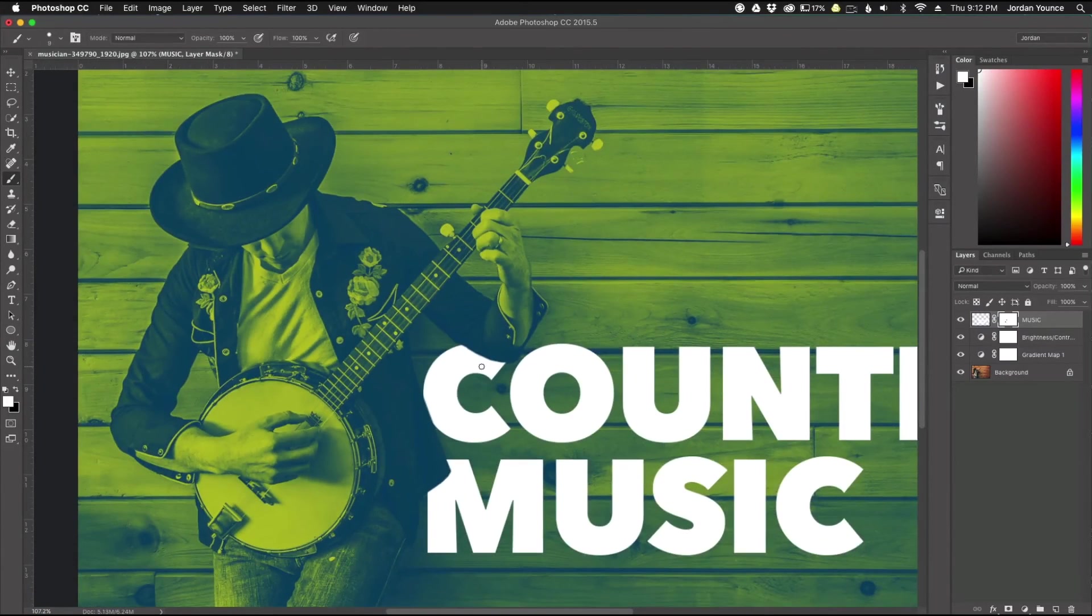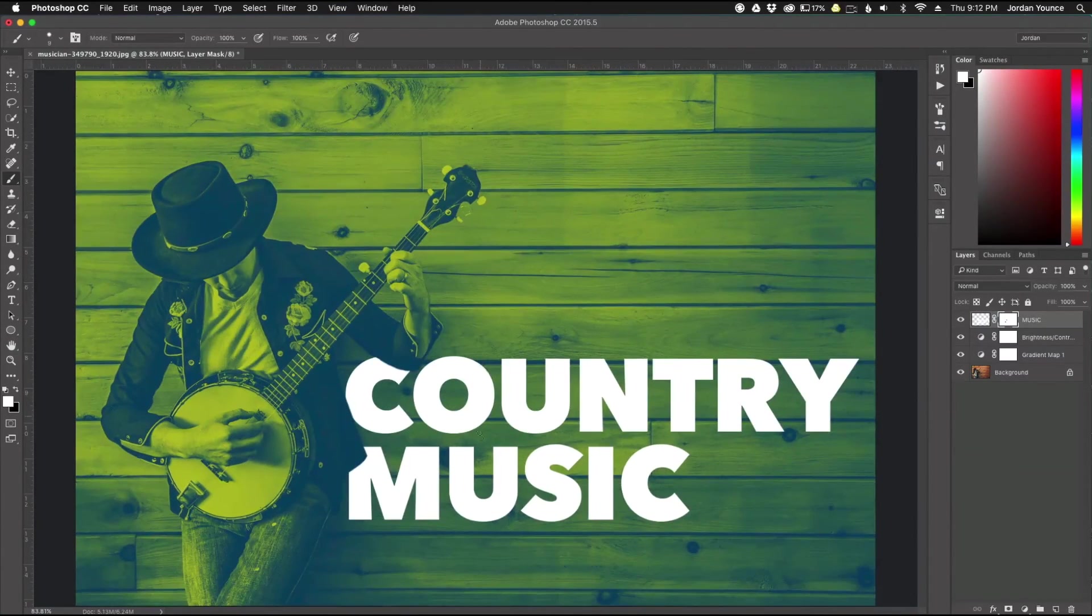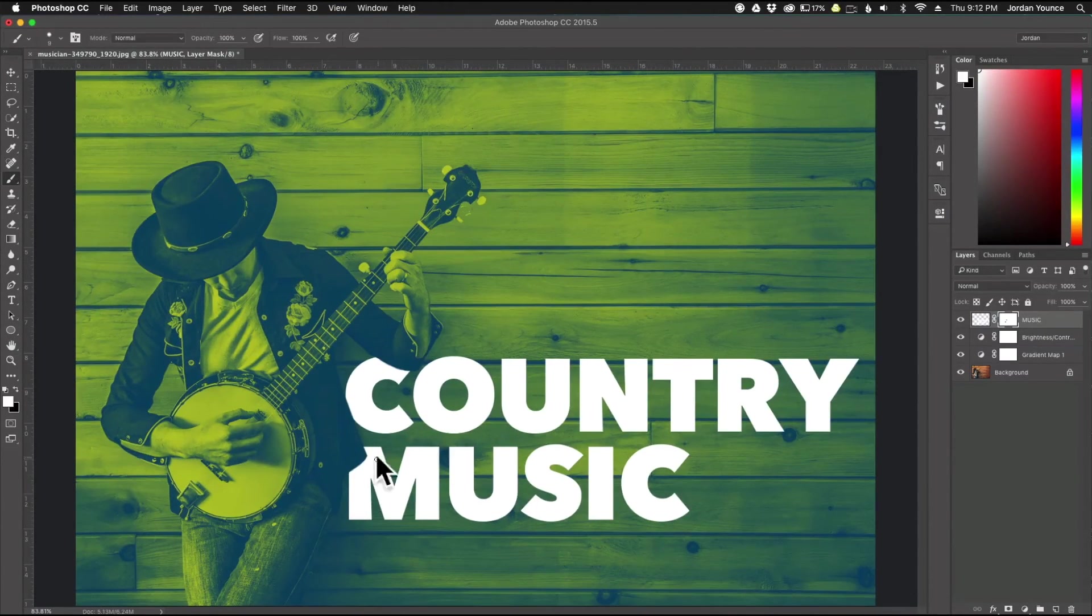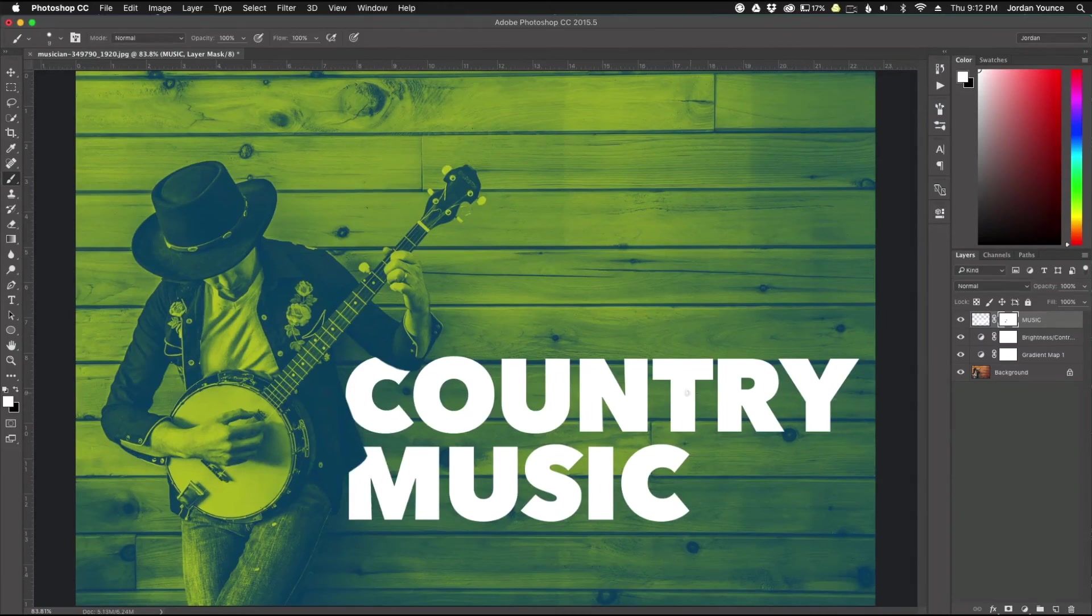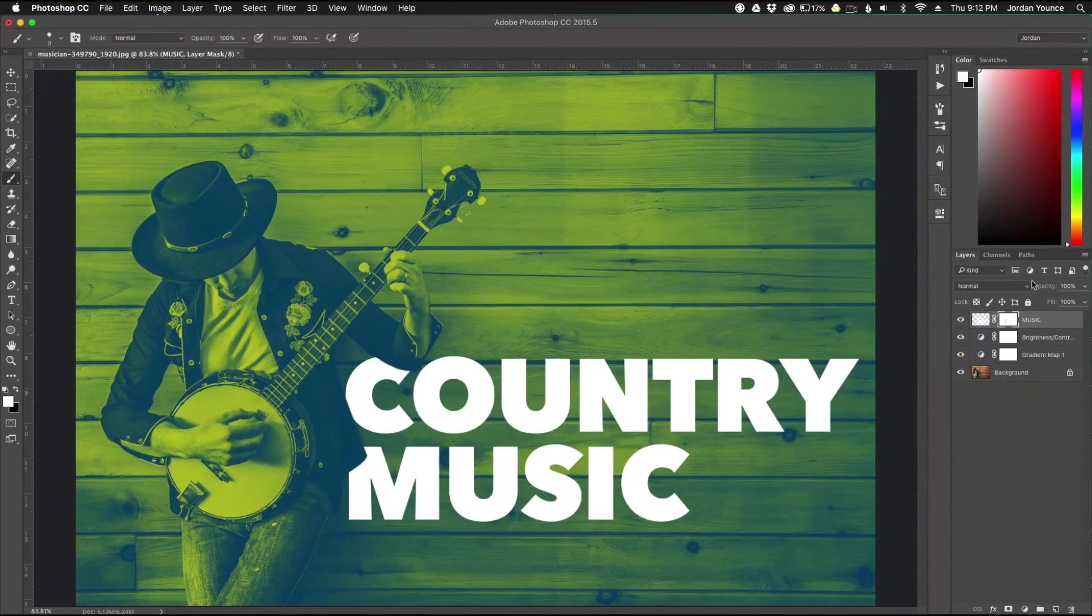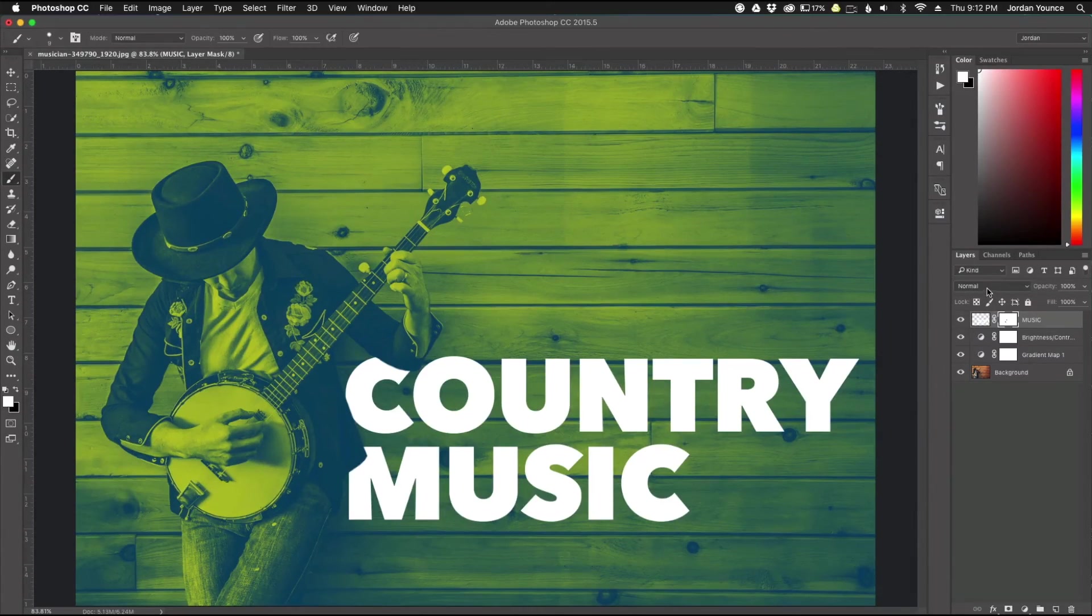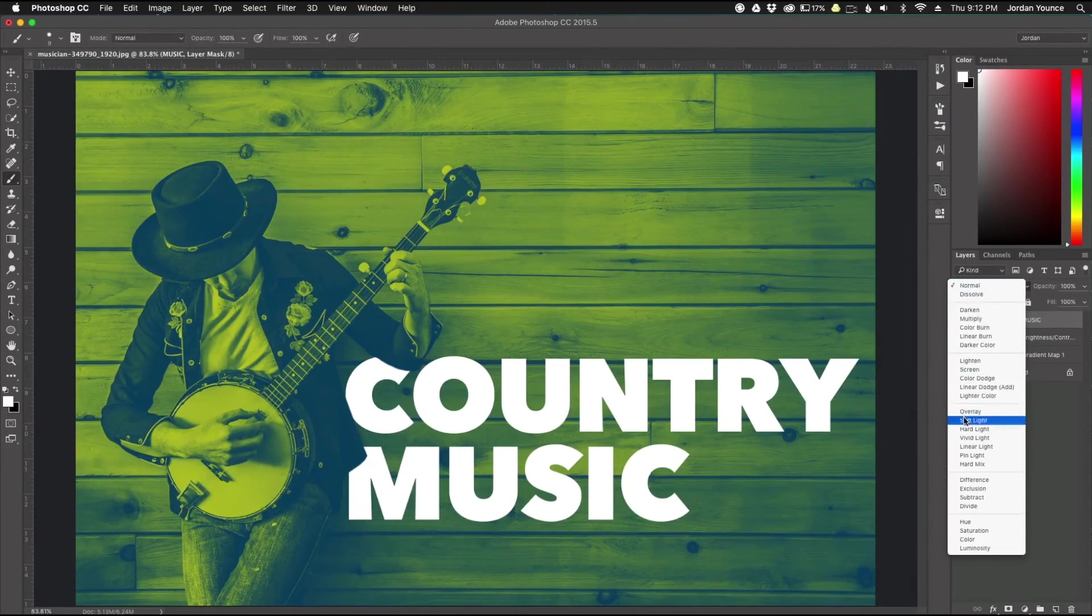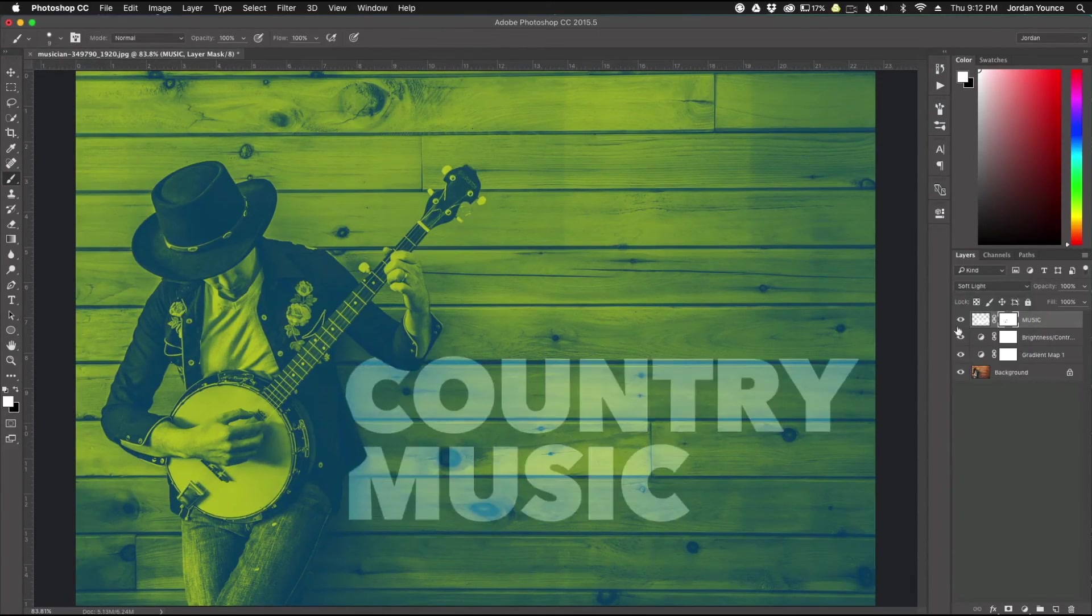Alright so there we go and you can see what I'm talking about here. The country music word is kind of behind the person instead of being in front. And I like it white right here but you can also one thing you can do just to have a little fun with it it's just to play with your blending modes.